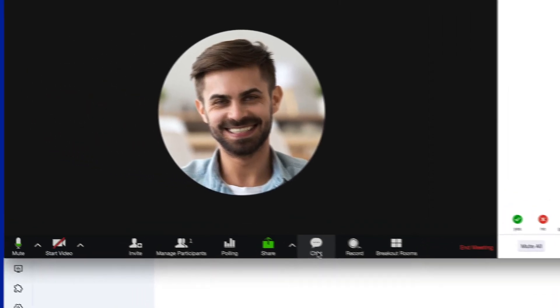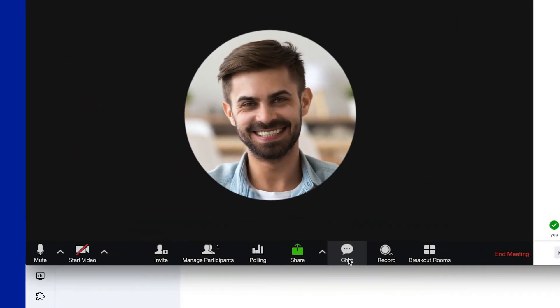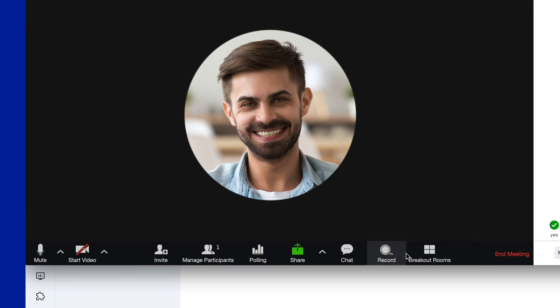You can start a chat, record your meeting with unlimited cloud recordings, change any settings, and lastly, you can leave the meeting.